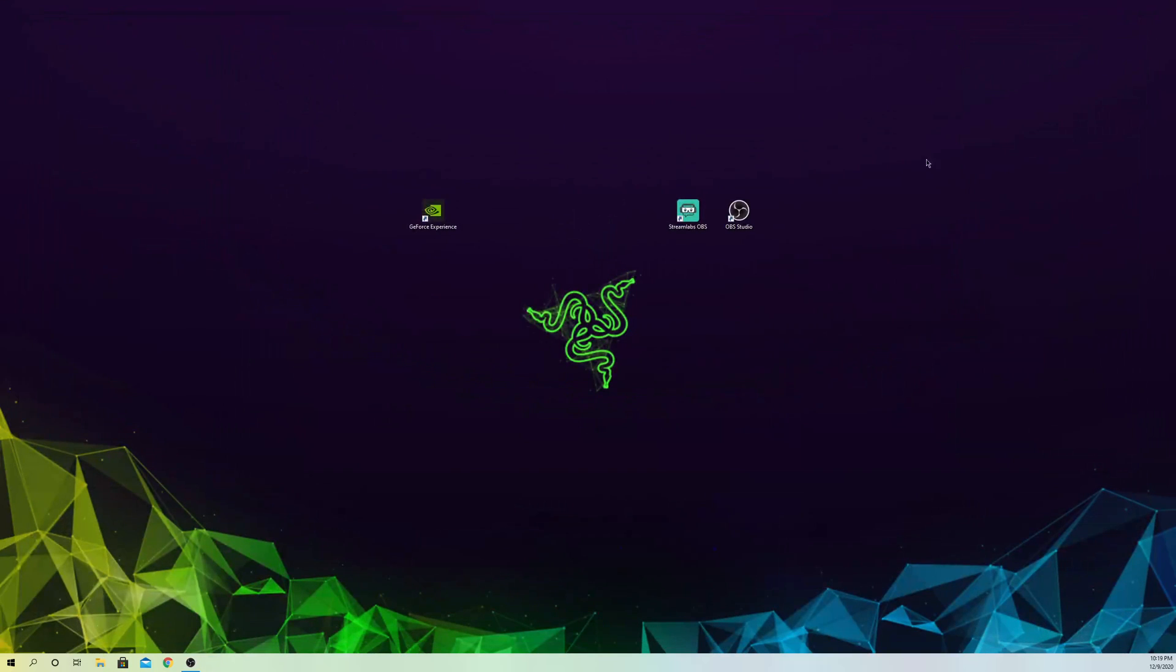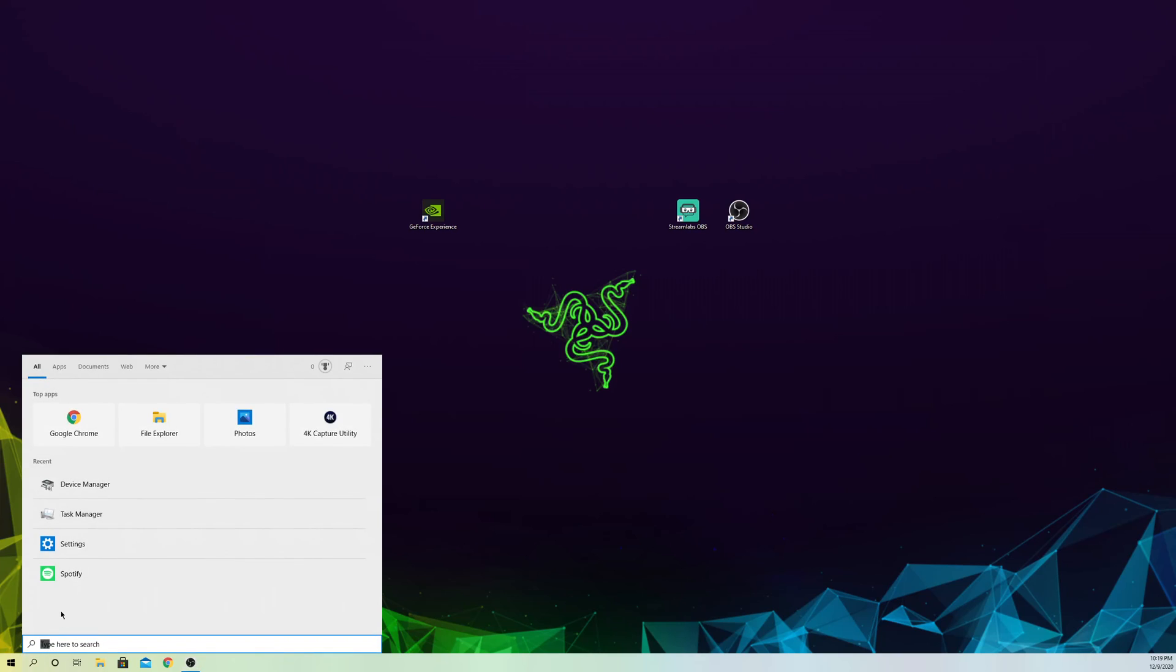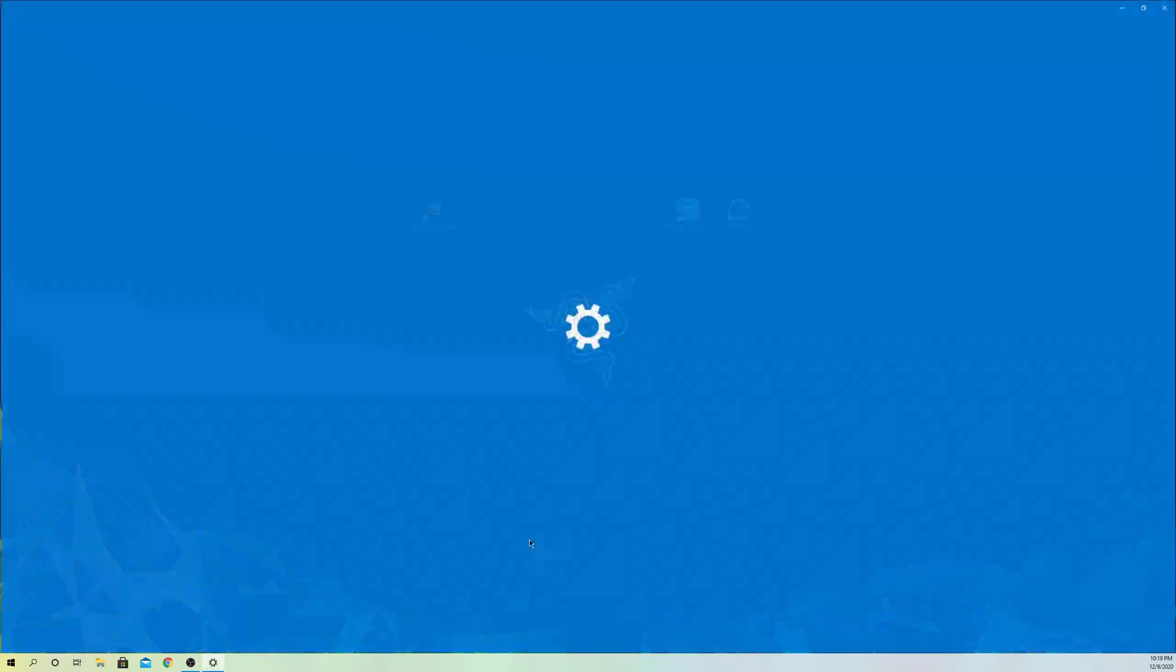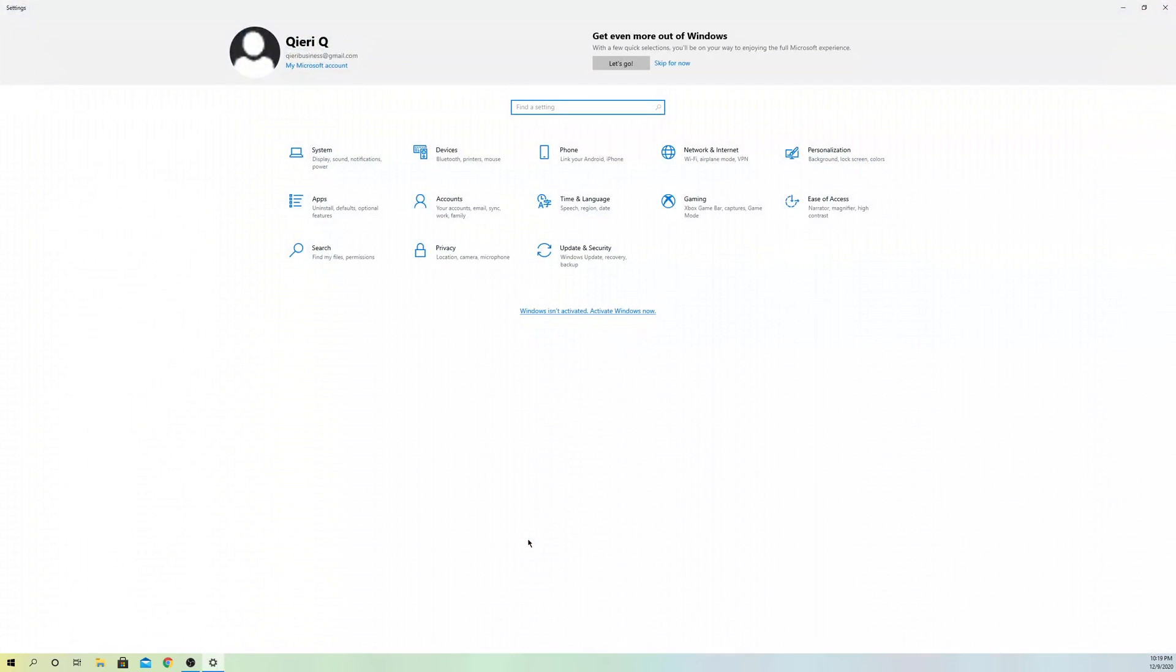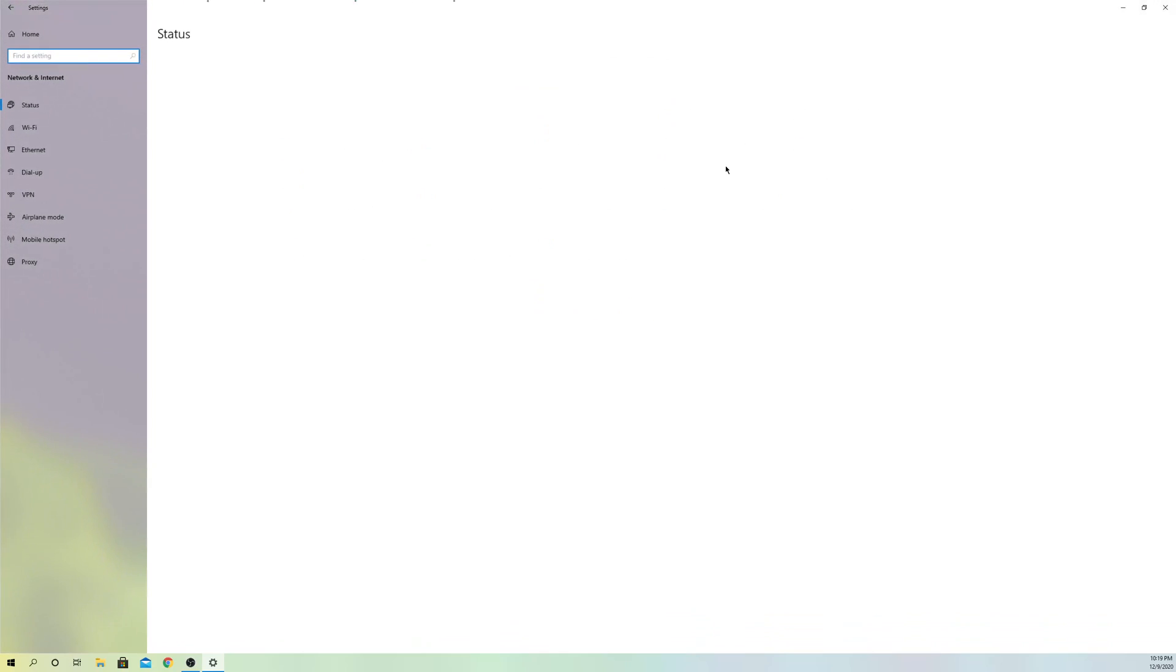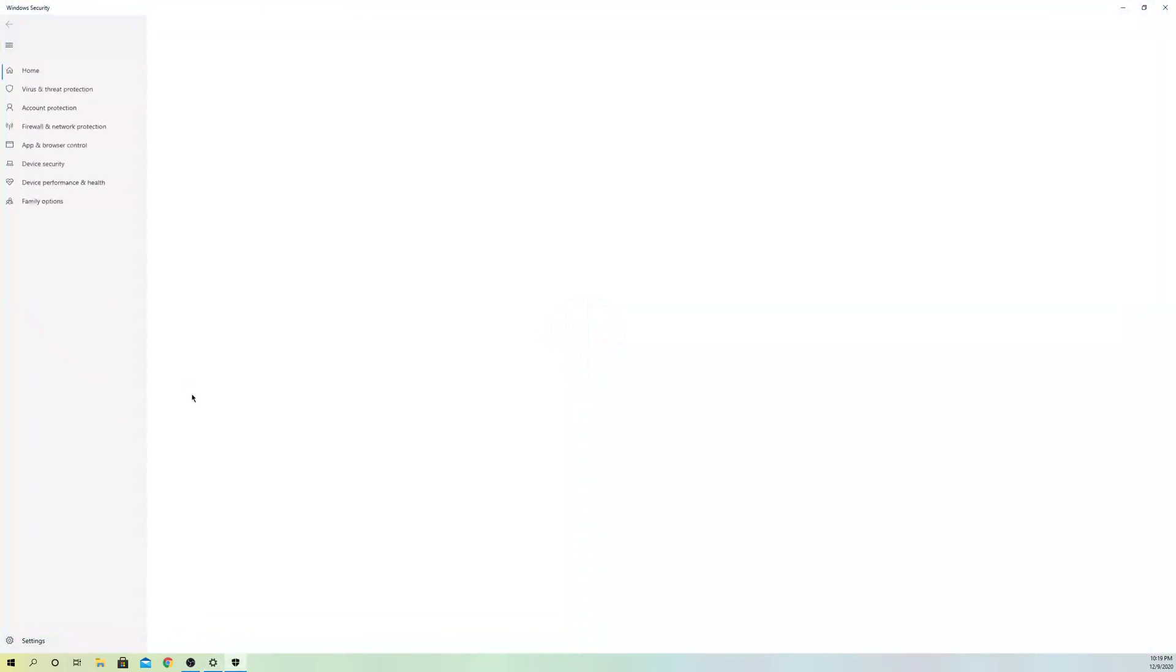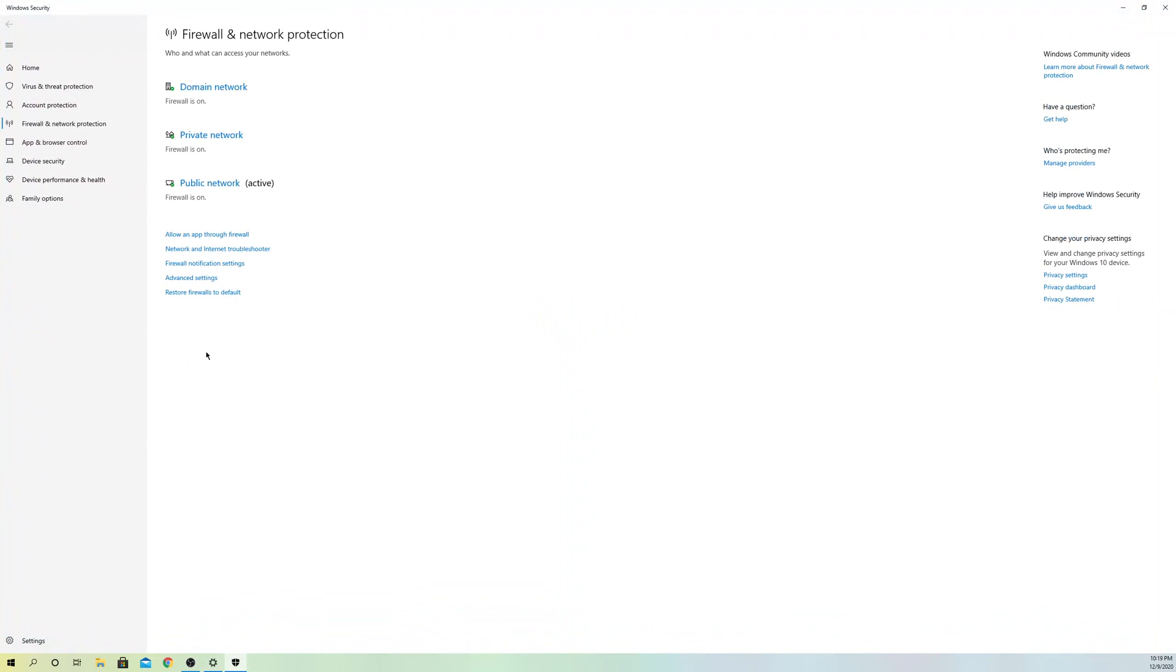What you want to do is close it and go to the search bar. Search for Settings, click on it, then go to Network and Internet. On here, you want to go to Windows Firewall.